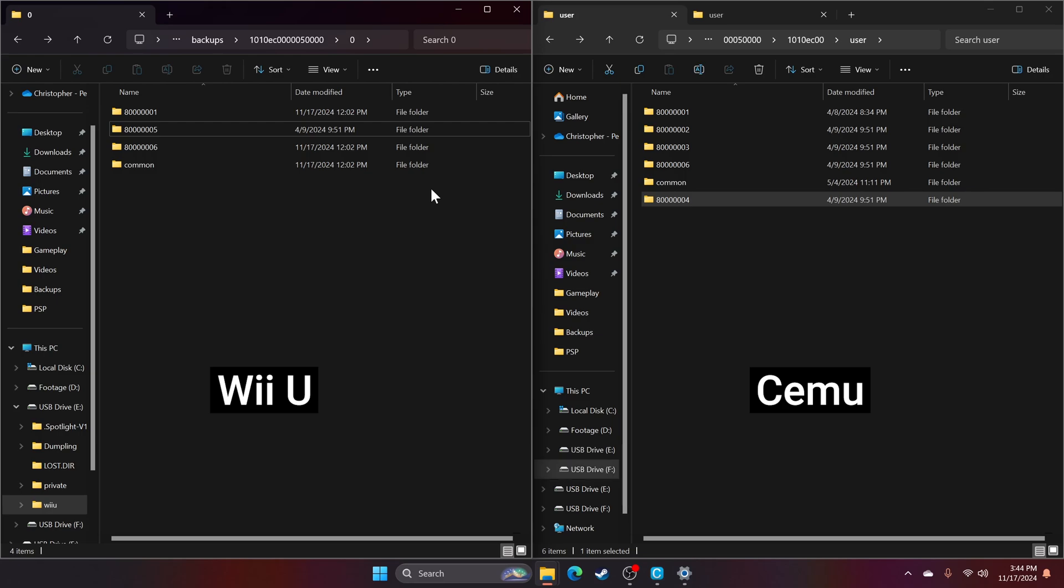Once set up, launch your game. If you don't see your save data, close the game, check your folder names, and try again.